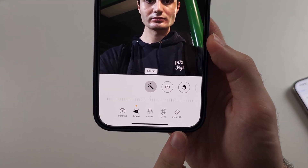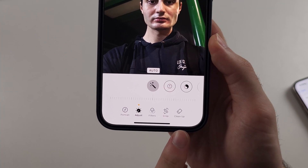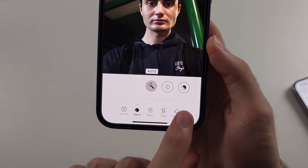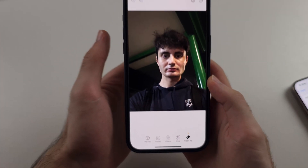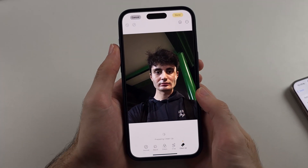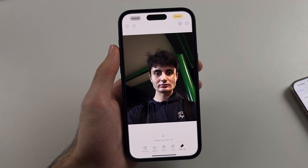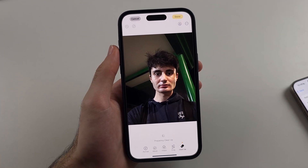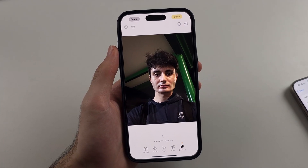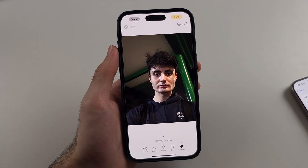We now have the new Clean Up feature, so we'll tap on Clean Up. How this works is it can remove objects, backgrounds, stuff like that.